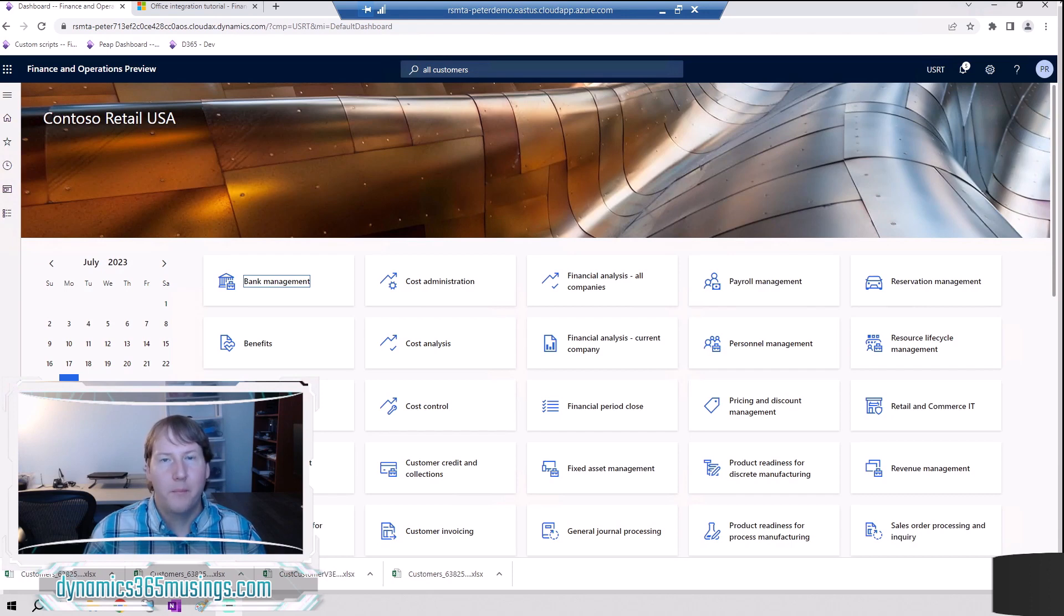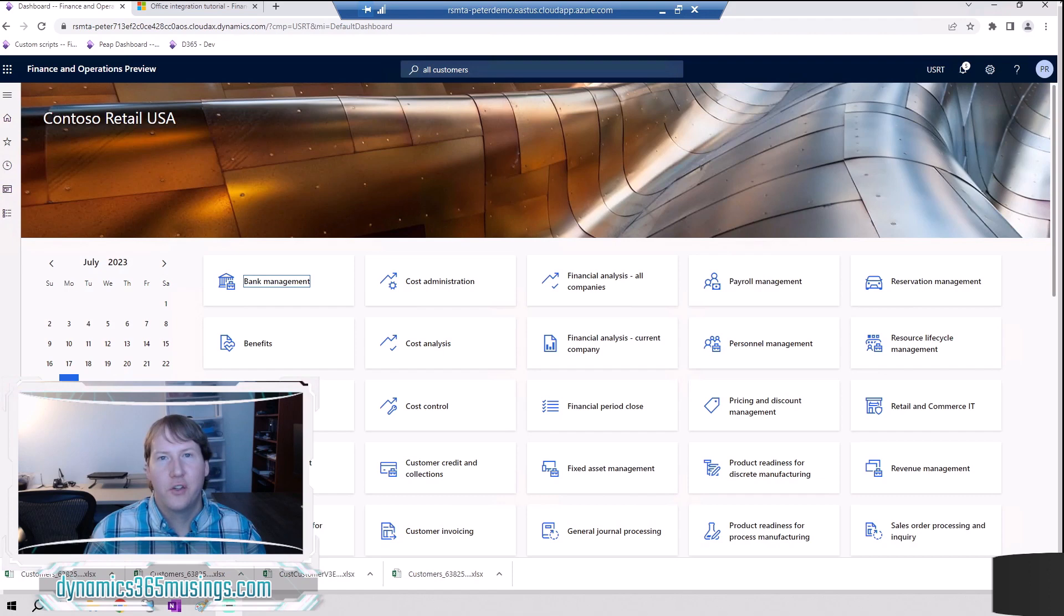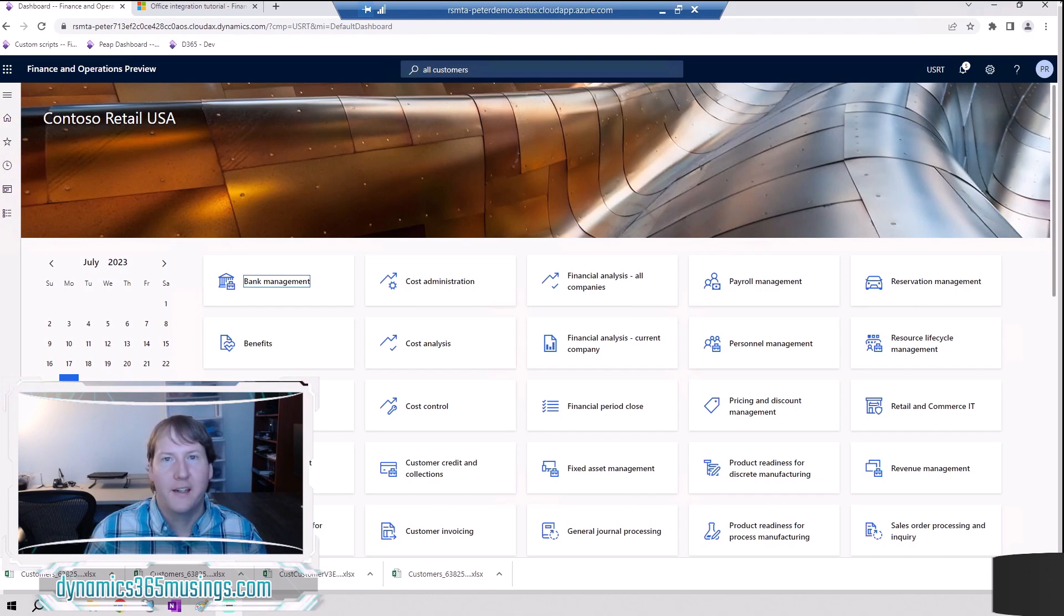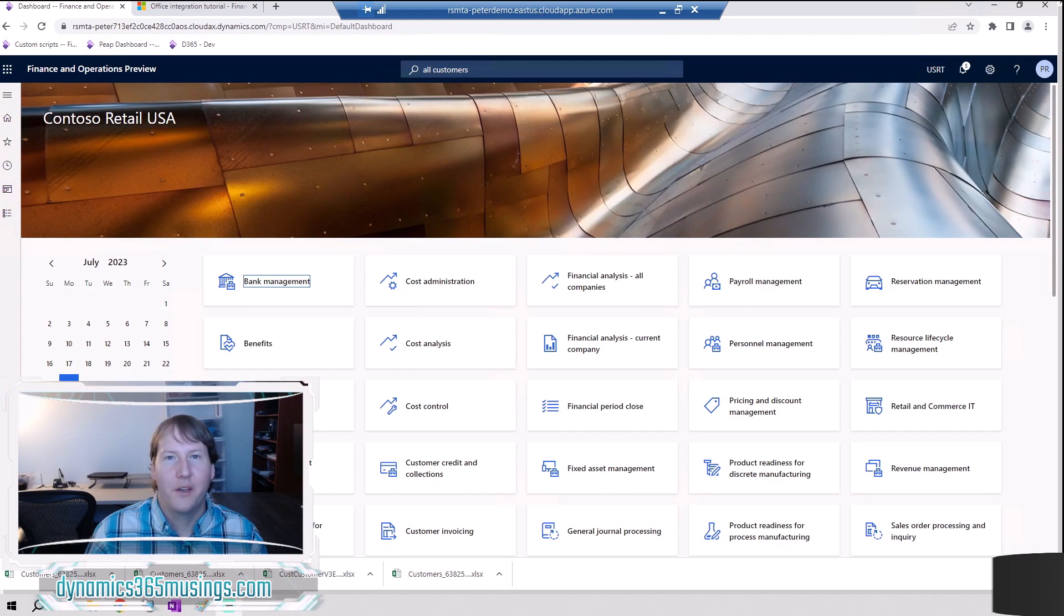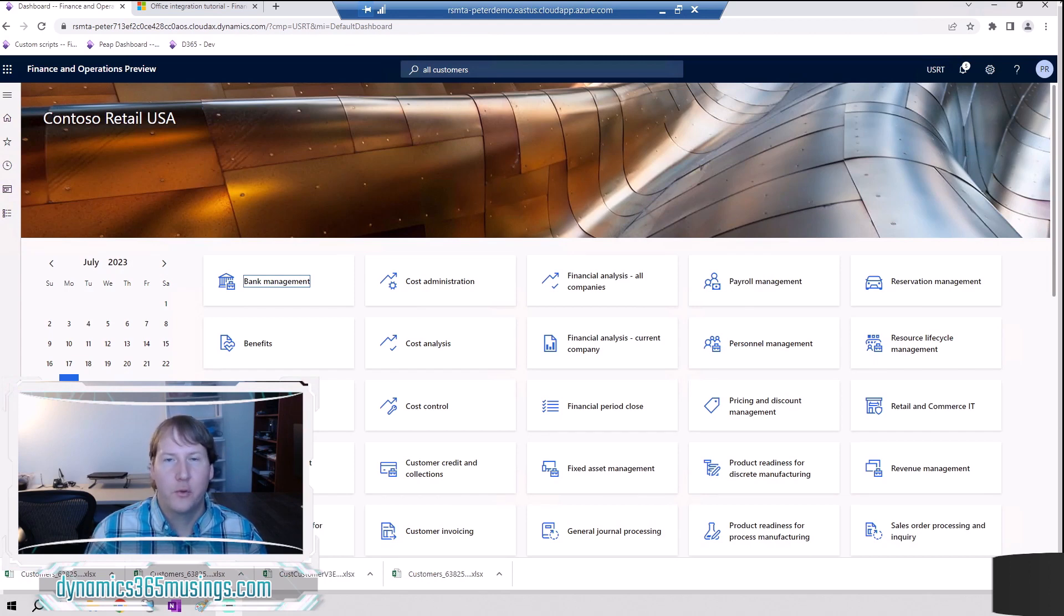However there might be some scenarios where it makes sense to edit that data in Excel. Maybe you want to use the find and replace functionality of Excel which the shortcut is control H. You can get a pop-up where it asks you what you want to find as well as what you want to replace it with.